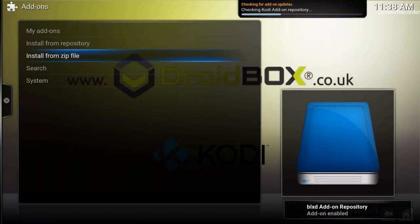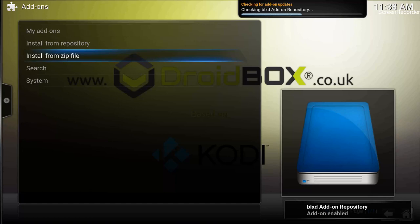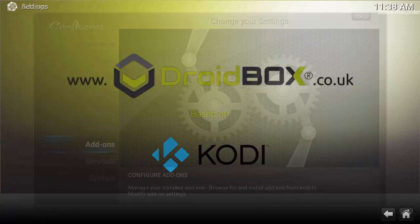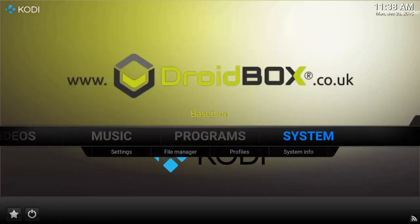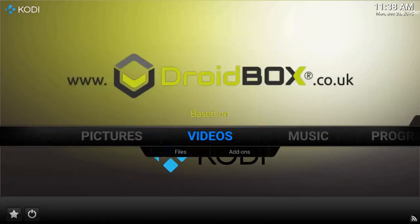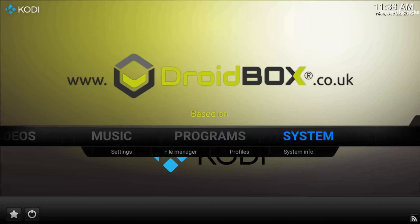You can see 'BLXT add-on repository — add-on enabled,' and it is checking the BLXT add-on repository for updates. It is installing, and the repository has now been installed.